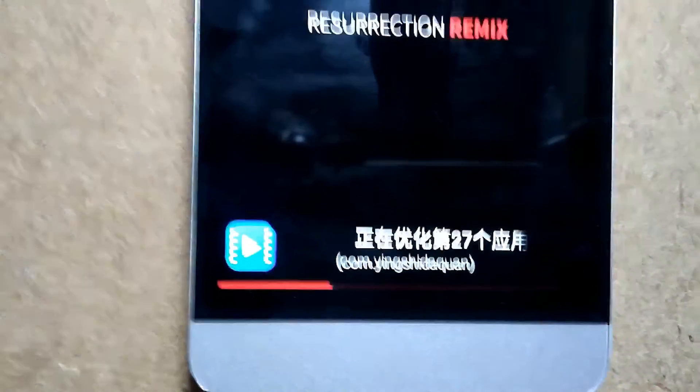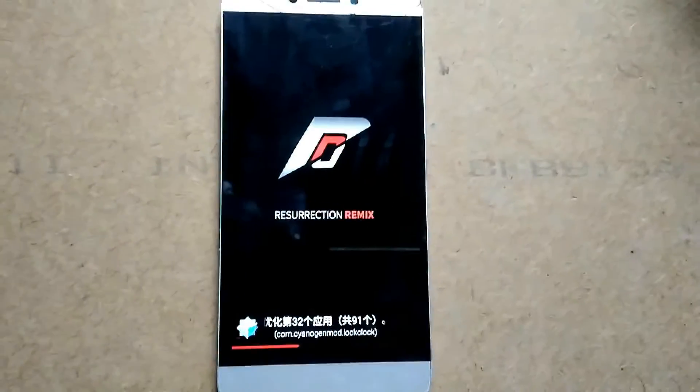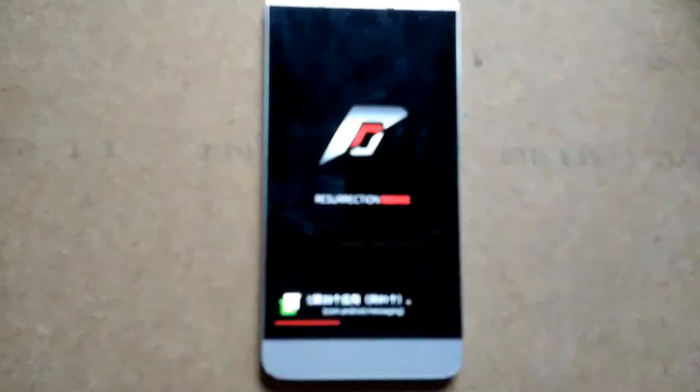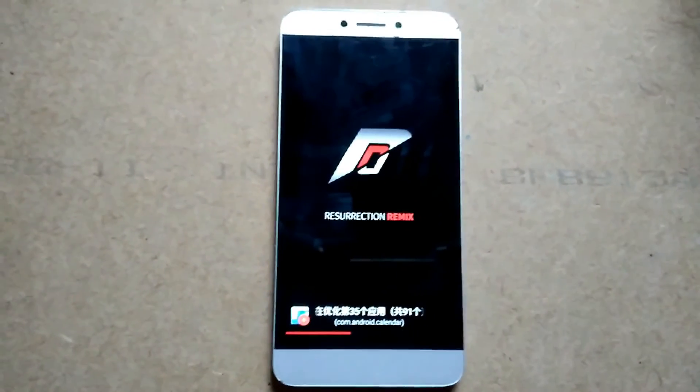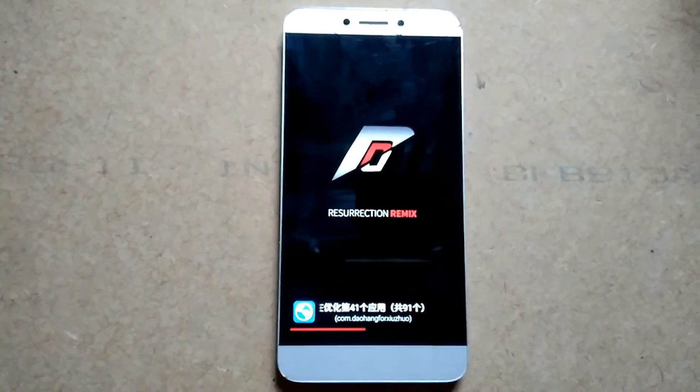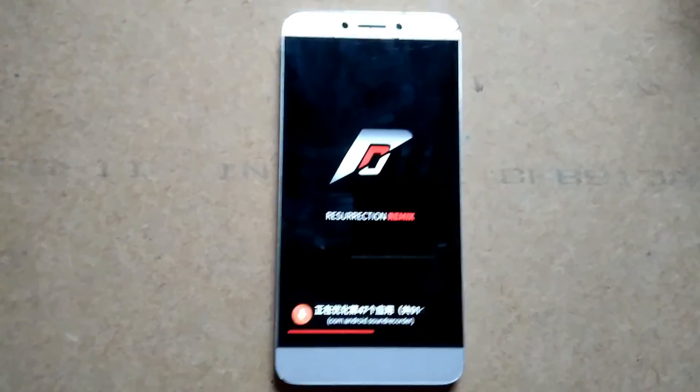Of course, this ROM does include Chinese bloatware and you can remove it by using some app called System Uninstaller, Titanium Backup, etc.